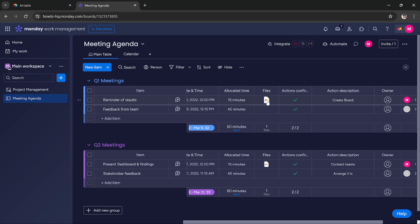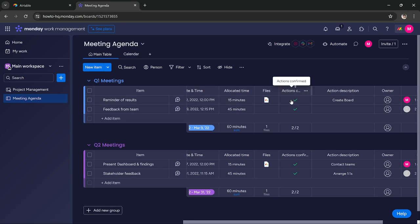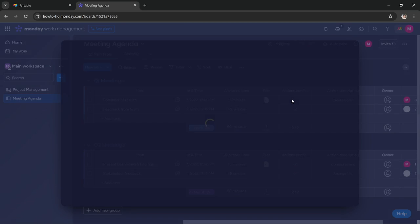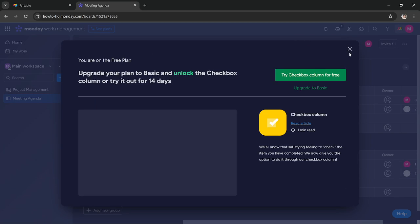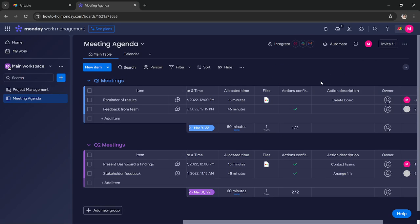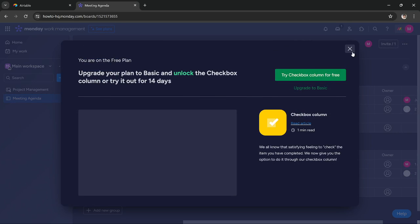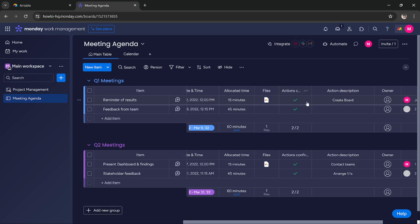Then you get files. This is optional, but you can add files related to your meetings if you like. Then you get action confirmed. You can check it if this meeting is attended and you can keep it unchecked if the meeting is not attended.